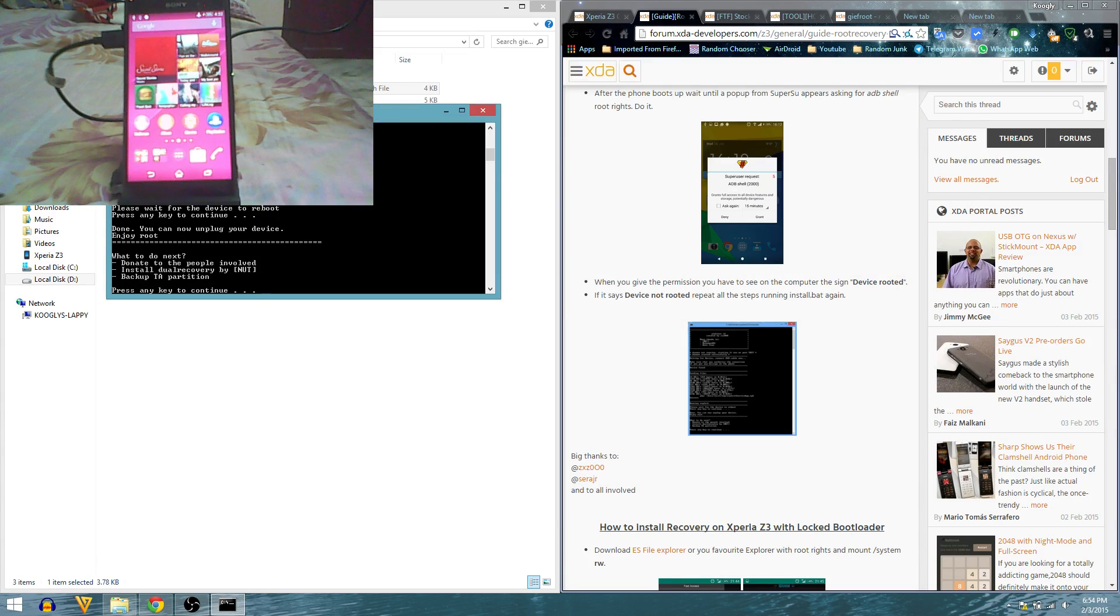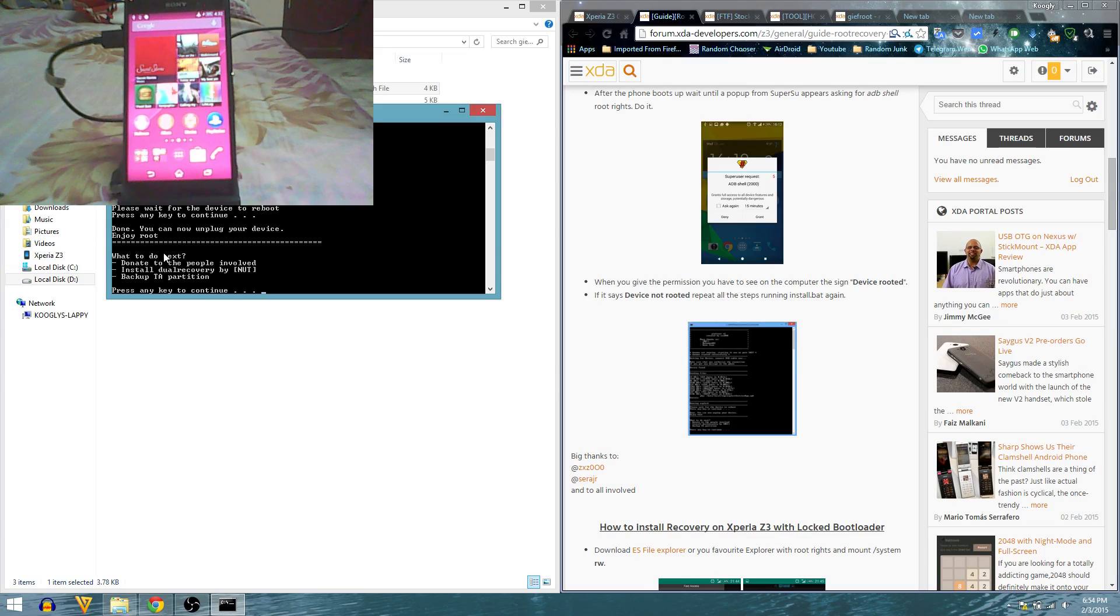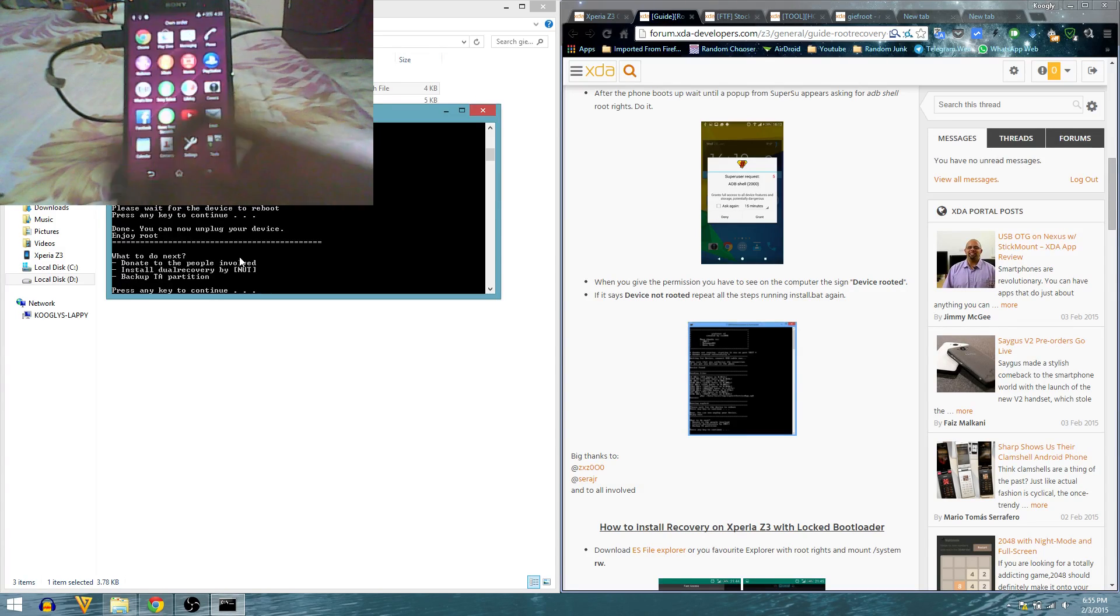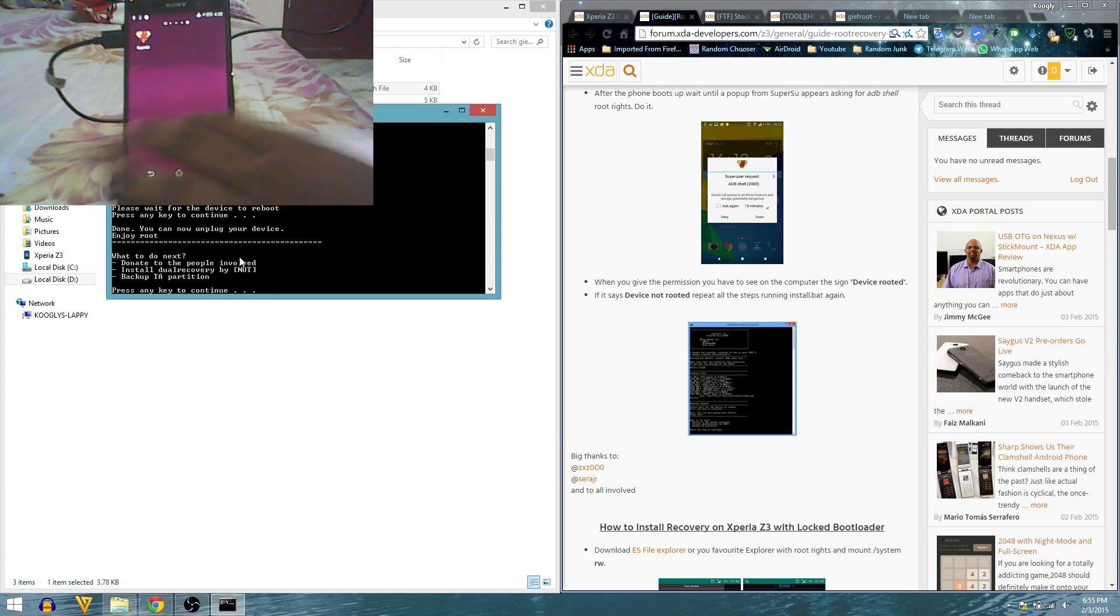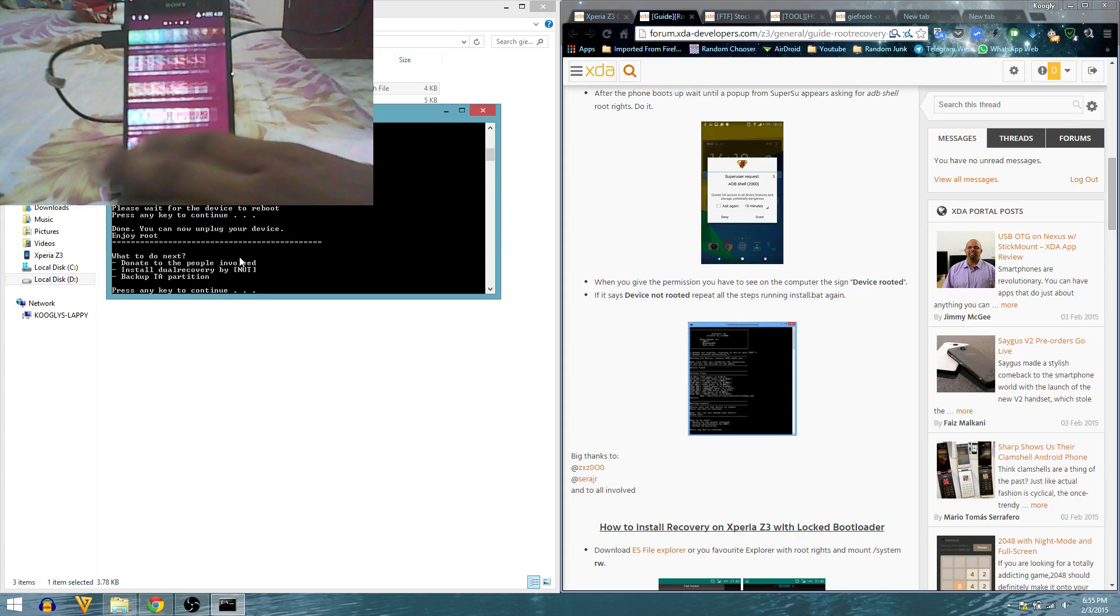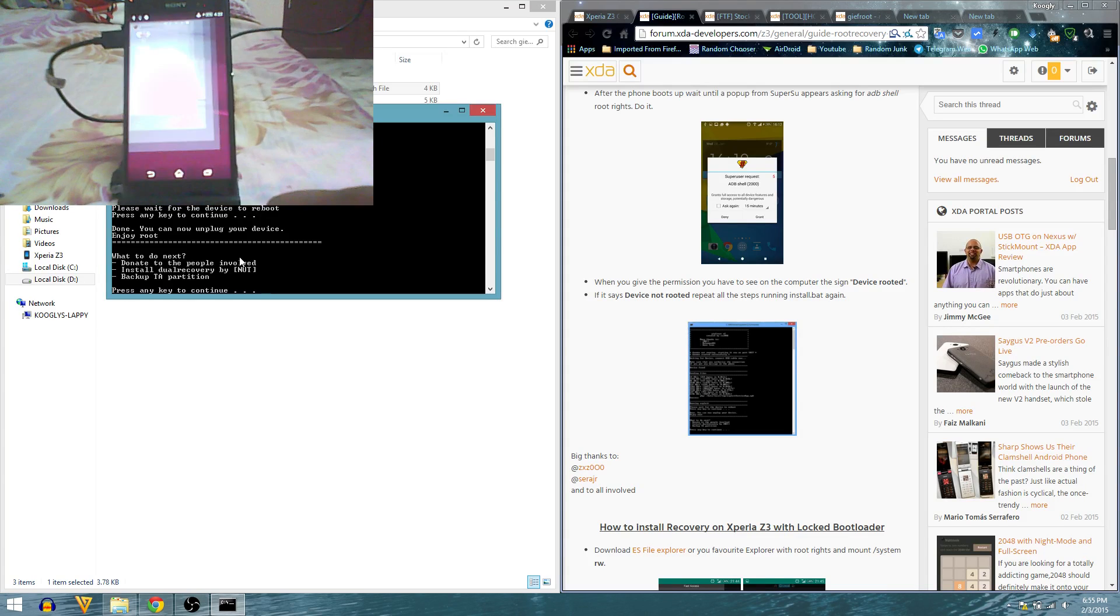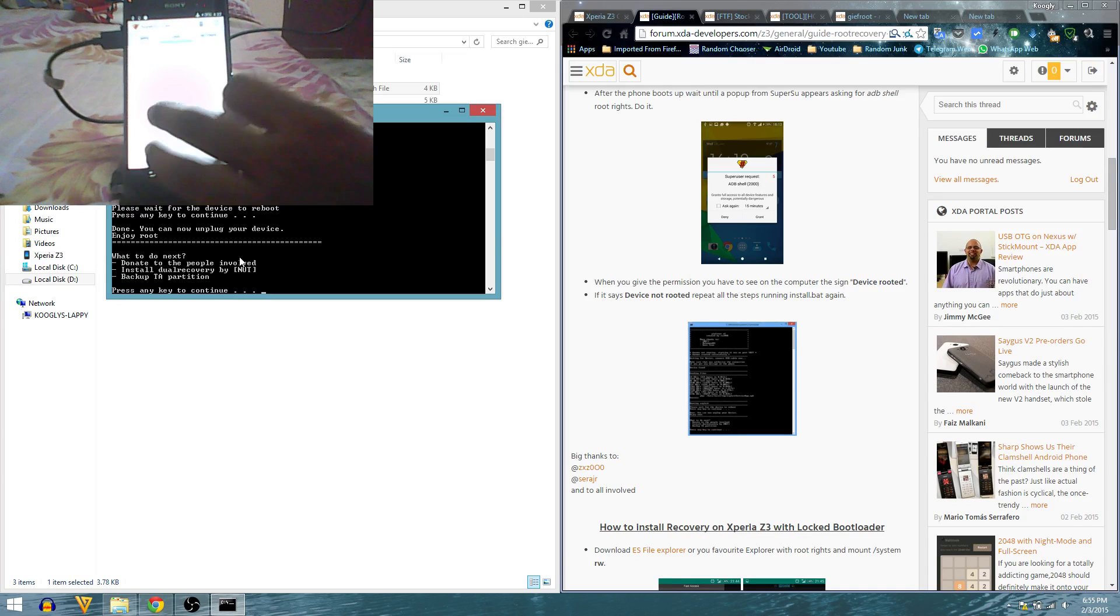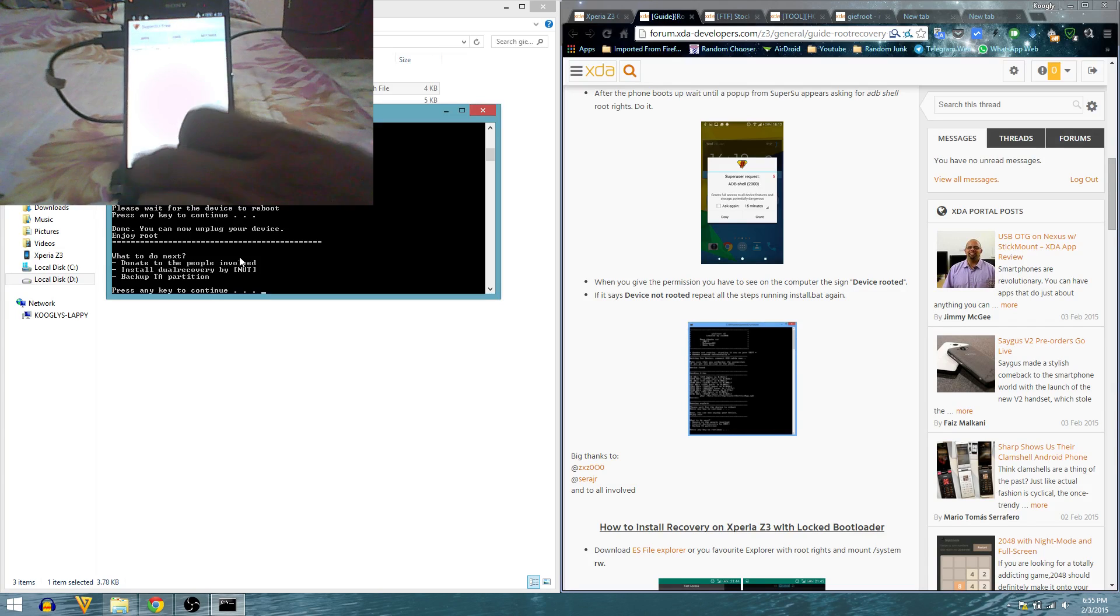The second try actually did make it. It shows you: done, you can unplug your device, enjoy root. The device is now rooted, that is pretty awesome. How do you know the device is rooted? Just go here, it will show you SuperSU and it's installed.